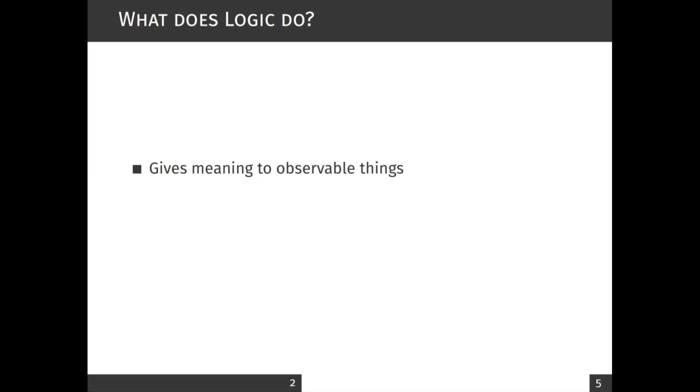One task of a logician is to consider certain statements and then construct models where these statements make sense, or more precisely, where these statements are true.